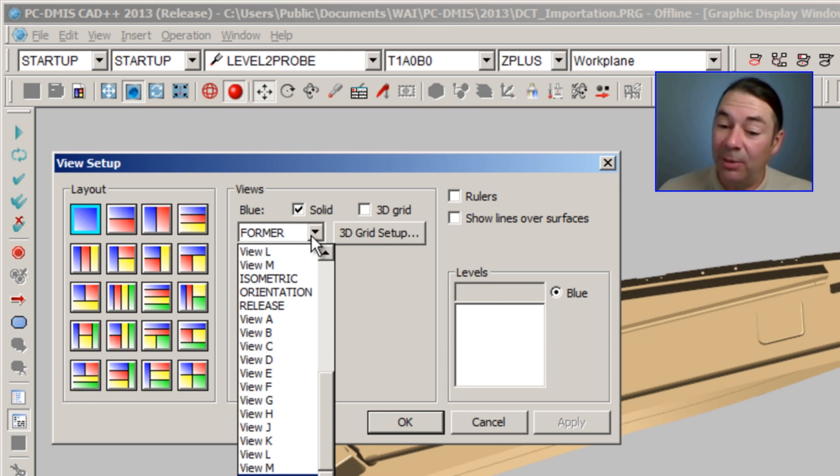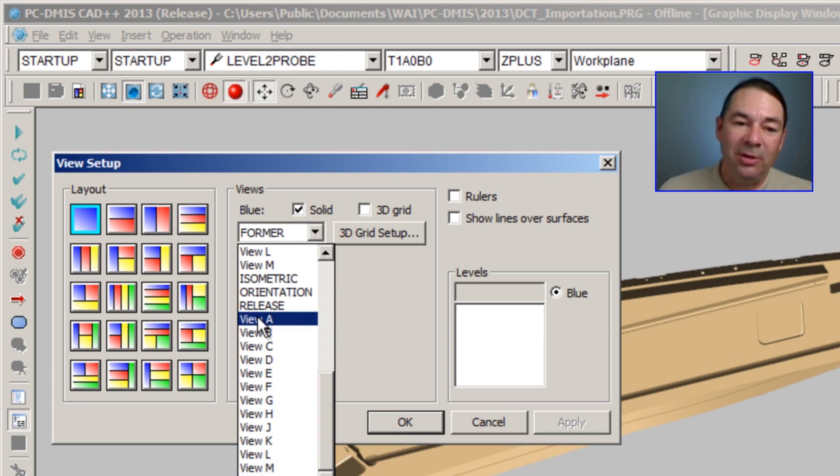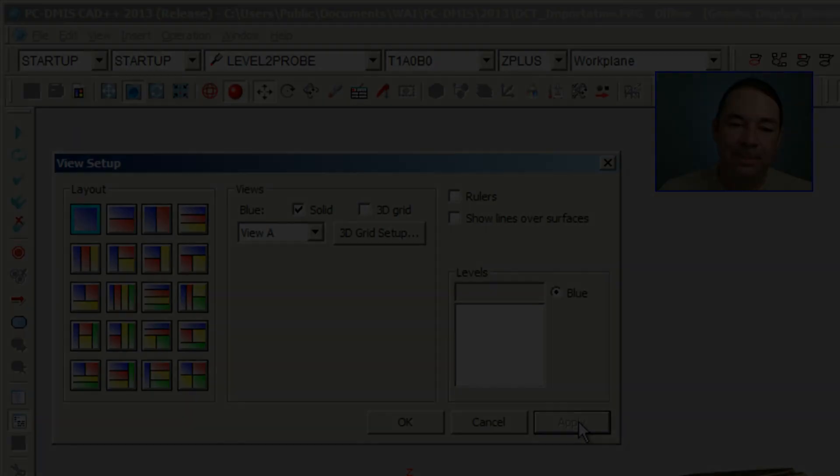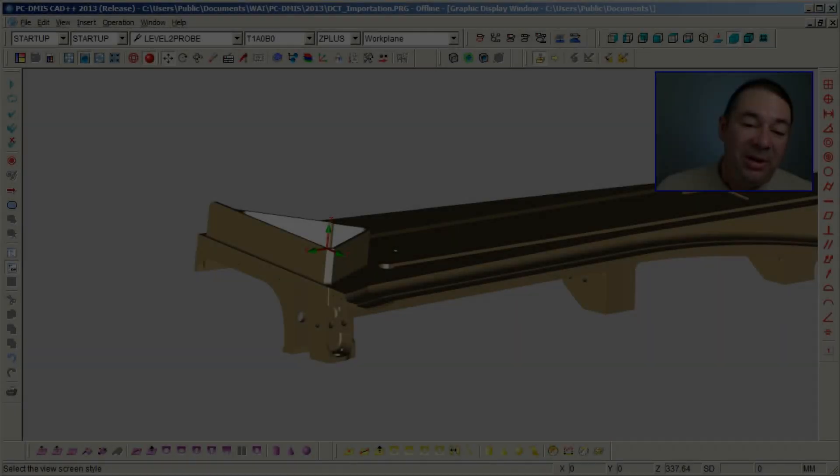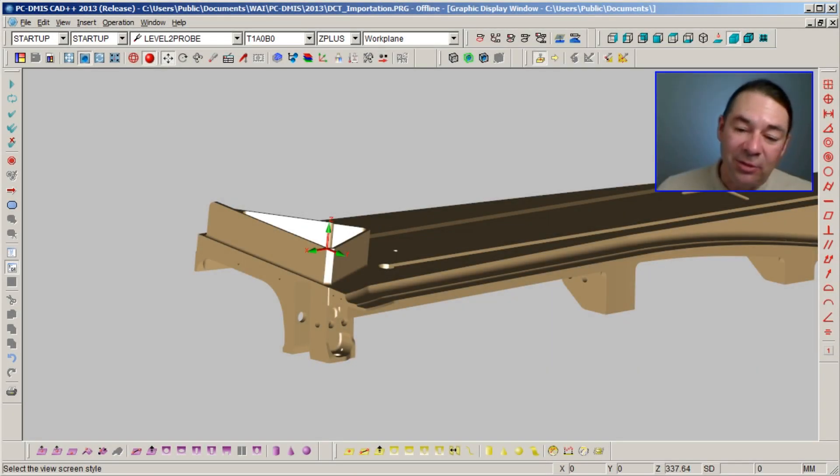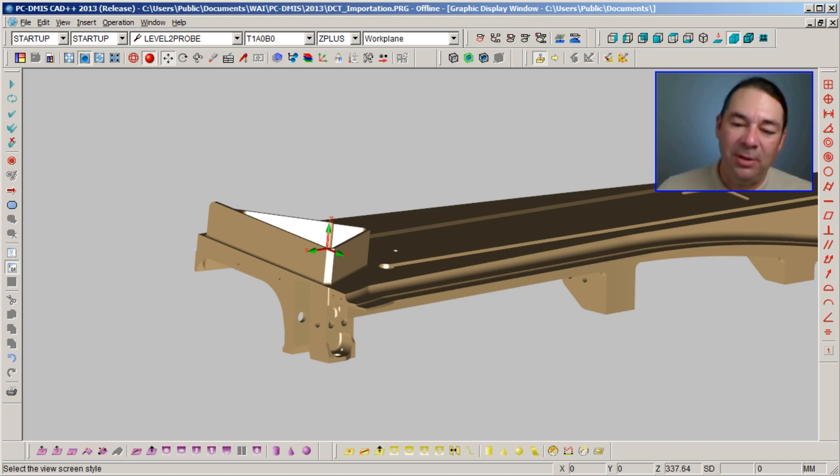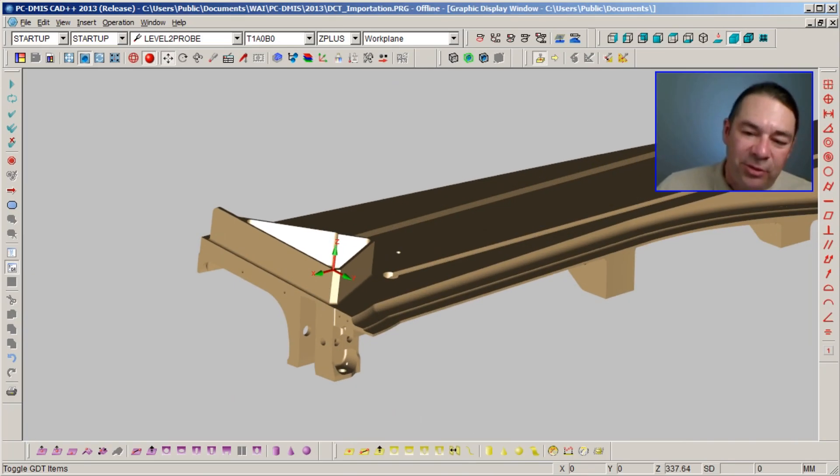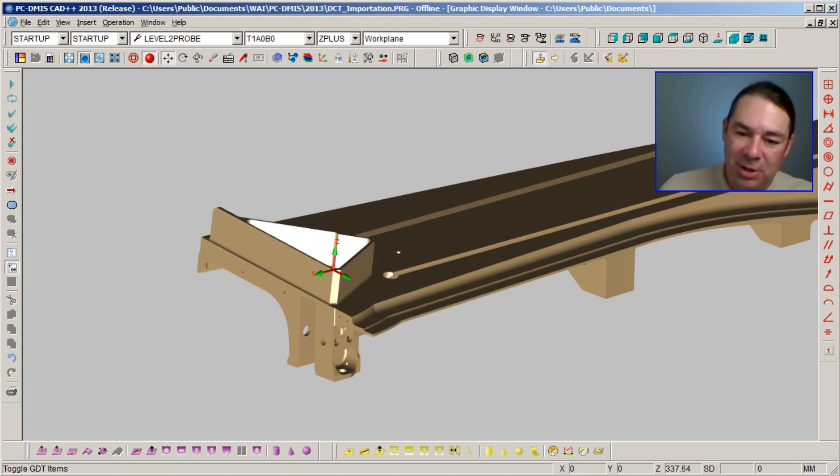I'm going to select View A and select Apply. PCDMIS now displays the model using that saved View A, and this is just some of the information that can be attached to this model.